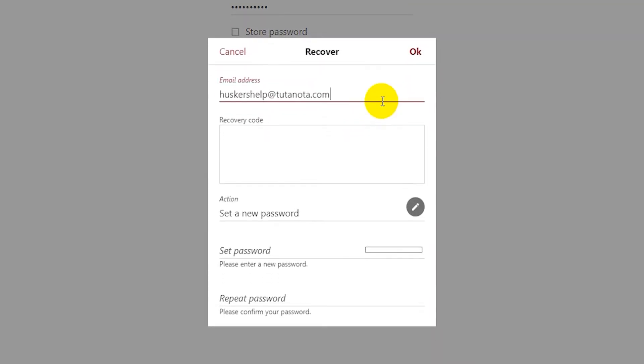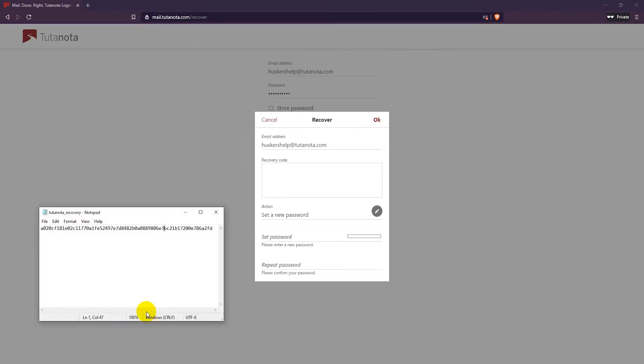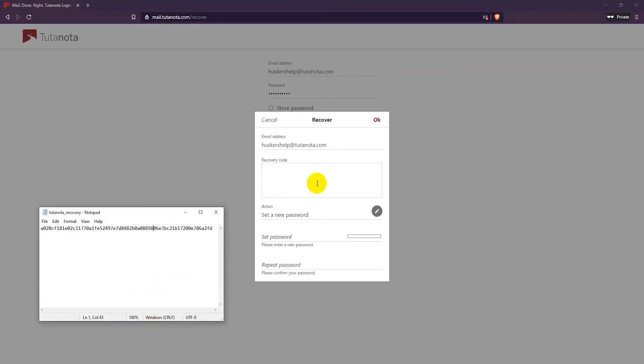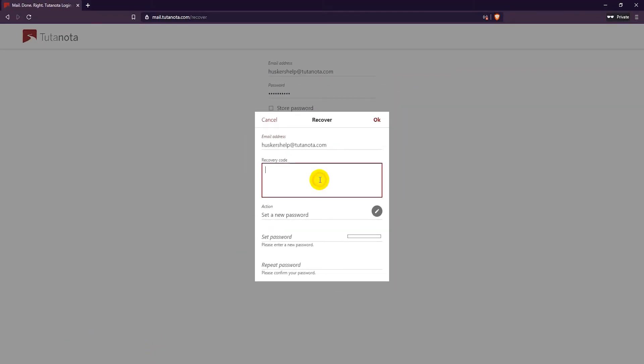Now enter in the recovery code that you got when you first made your account on Tutanota. Unfortunately this is the only way to recover your account.